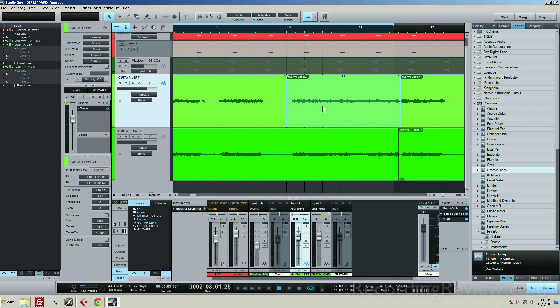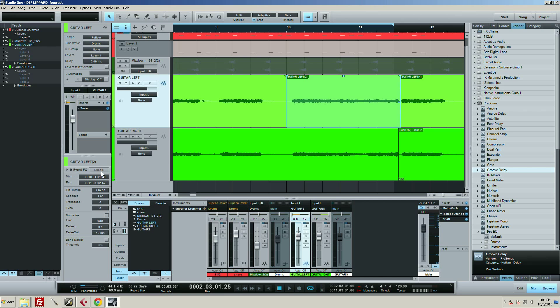And basically what I want to do is just throw some delay on it, and I don't want to automate it. So what I can do if I have the track selected, over in my inspector I have this event effects area.